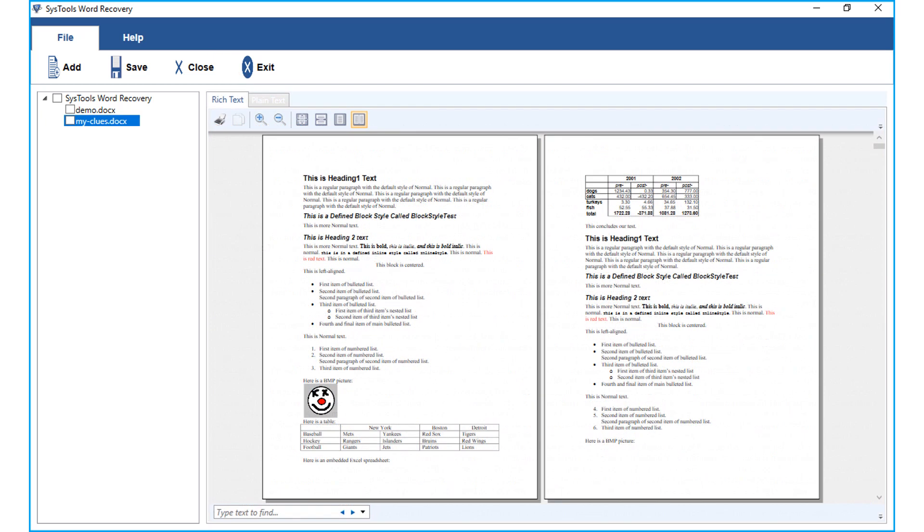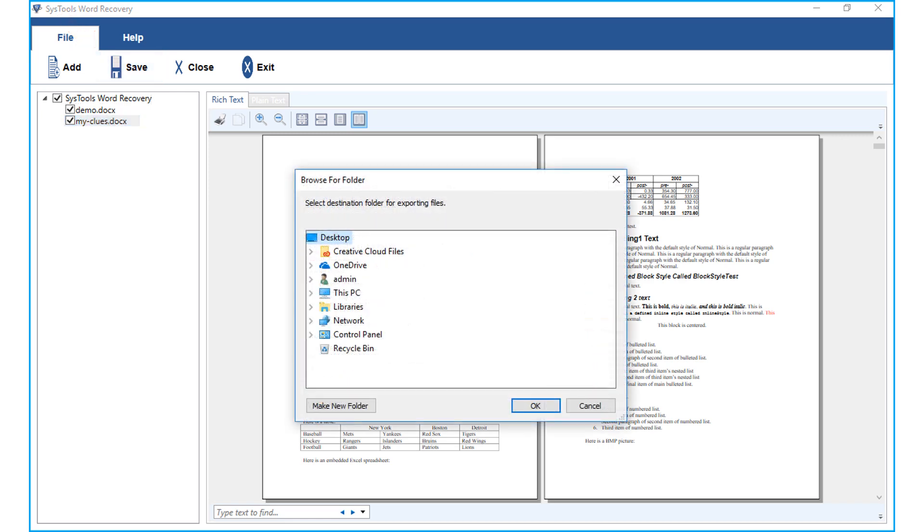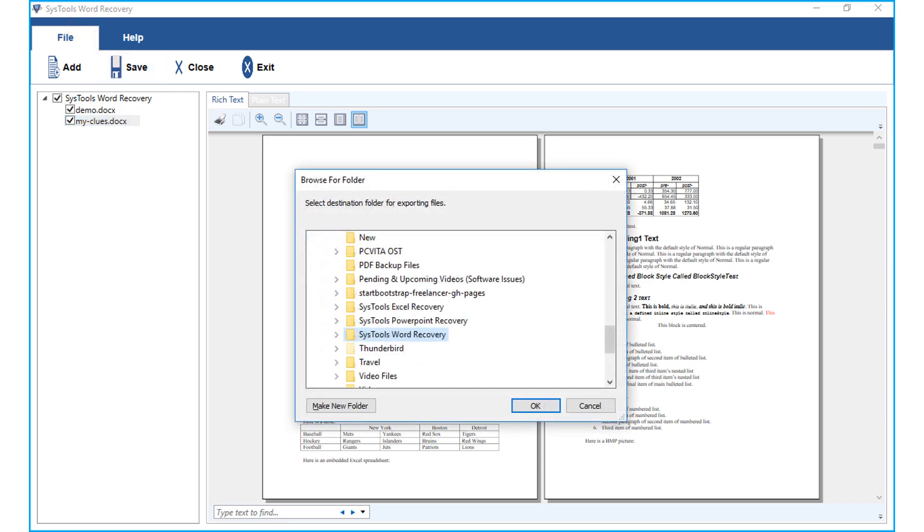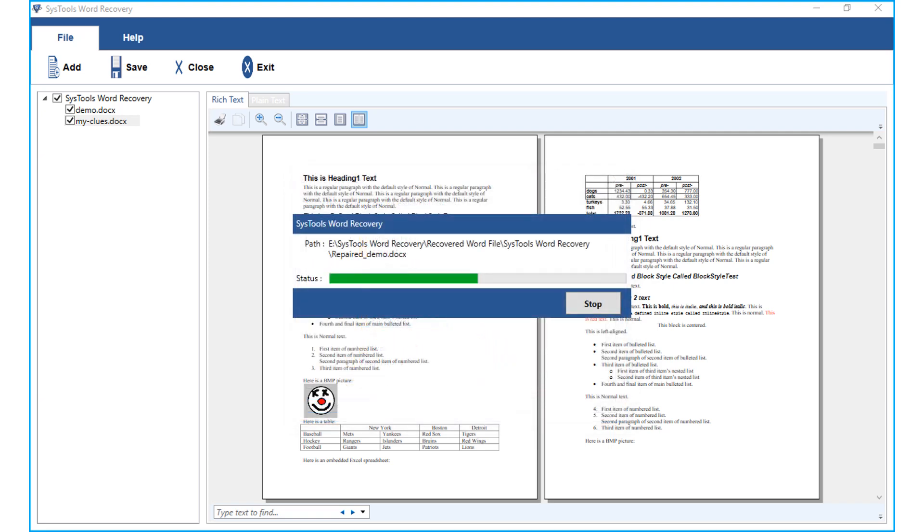Now select the recovered files to save by checking the respective checkbox options. After that click save button from top menu. Then choose a destination folder to save the recovered word files and click OK. Then the files will be saved in the chosen location of your choice.